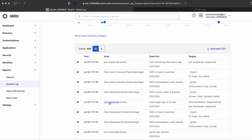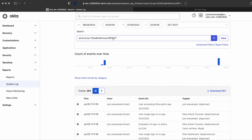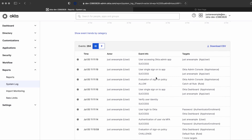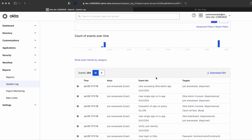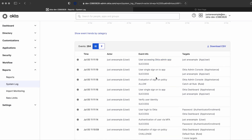By clicking on the actor, the user ID will be populated in the search bar. And then the same step can be repeated to populate the search bar with the specific event info by clicking on the event info.